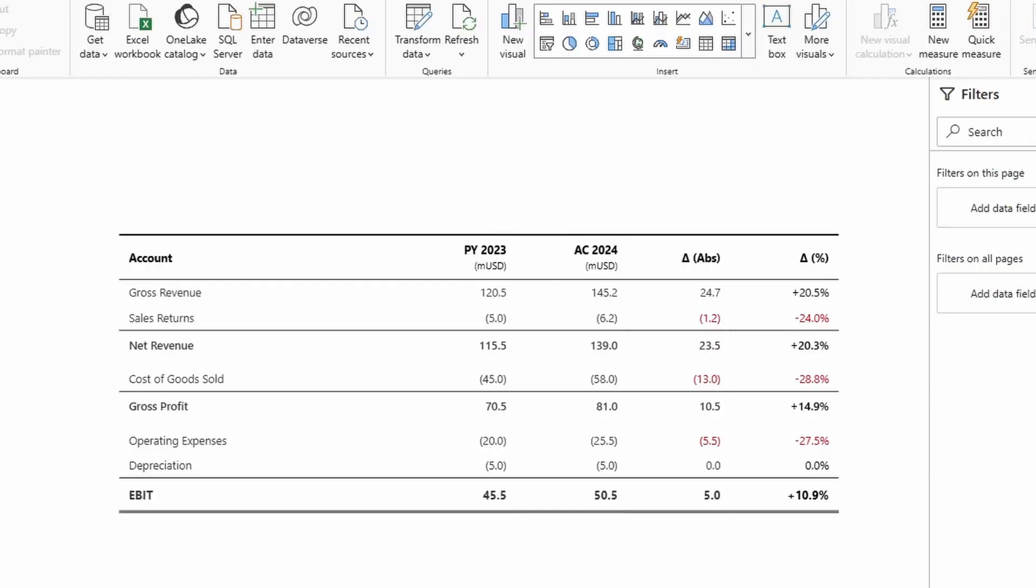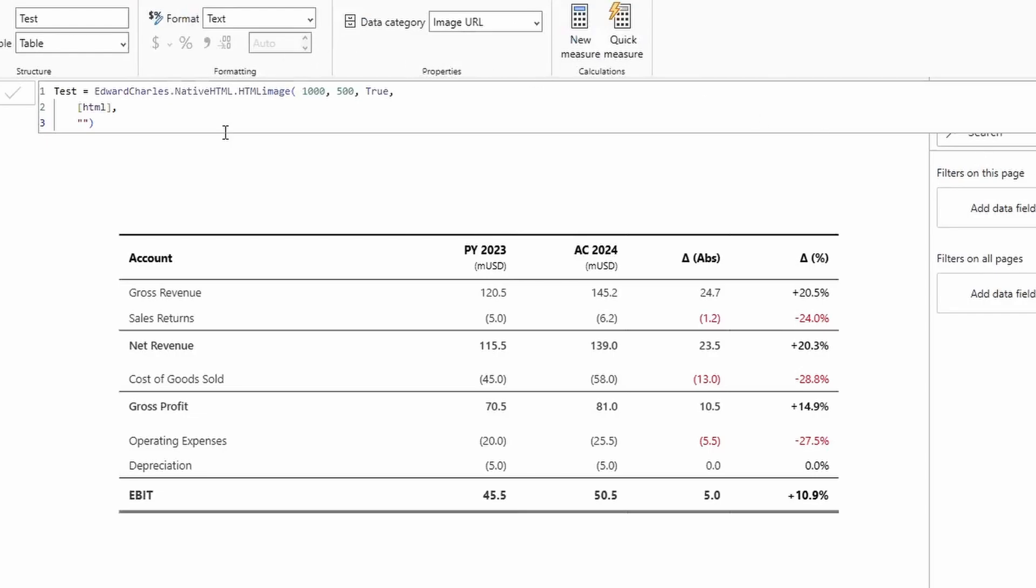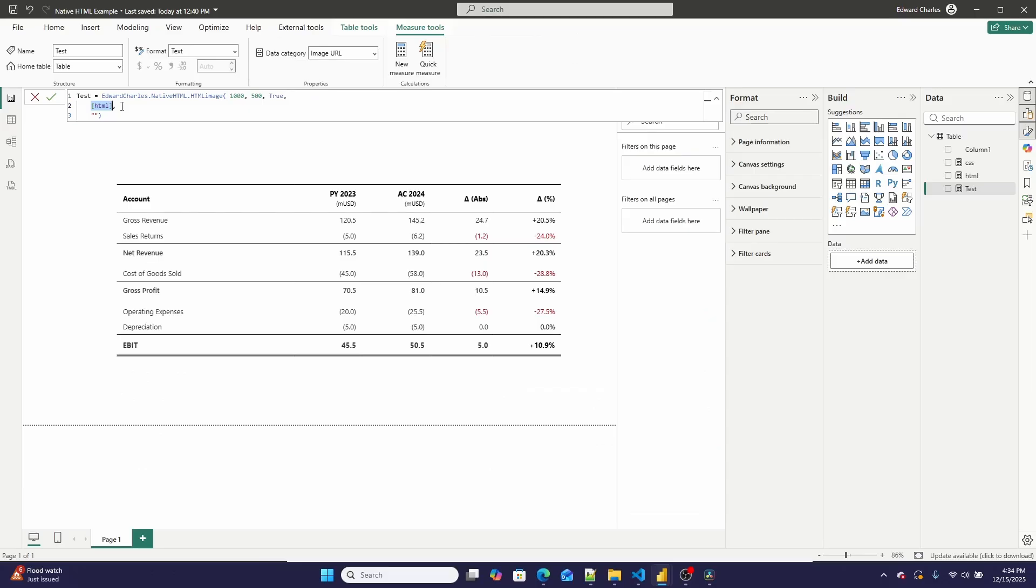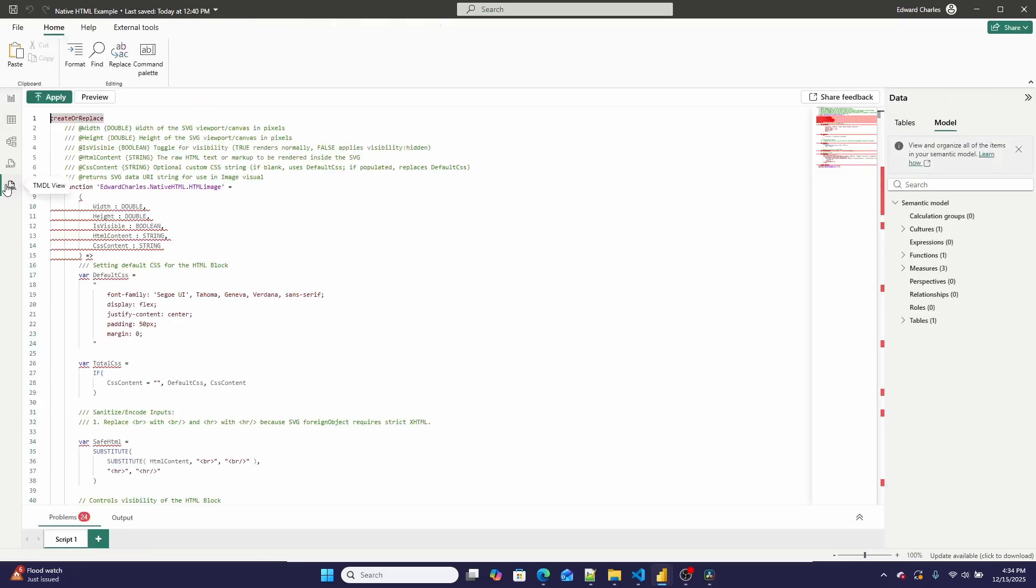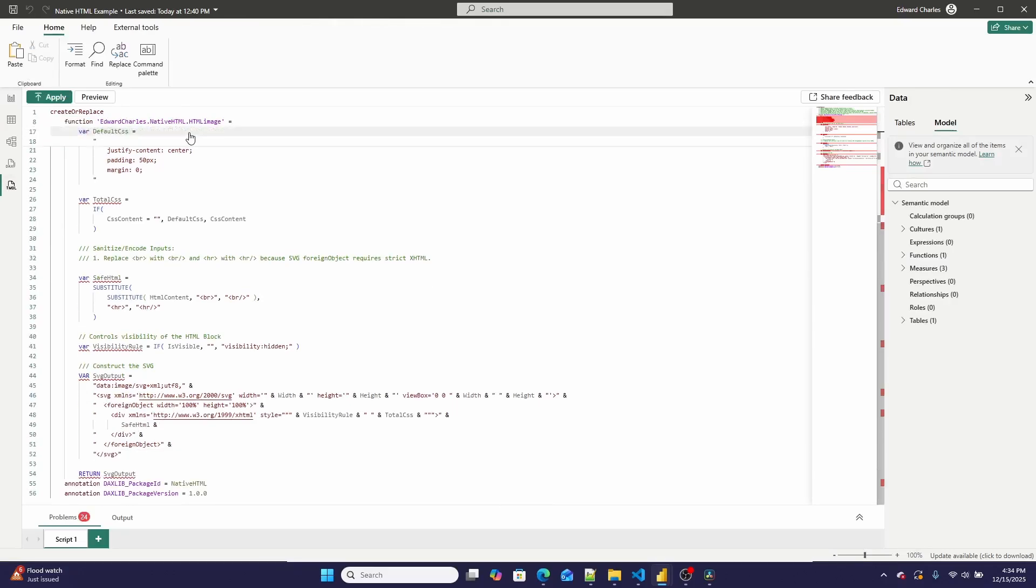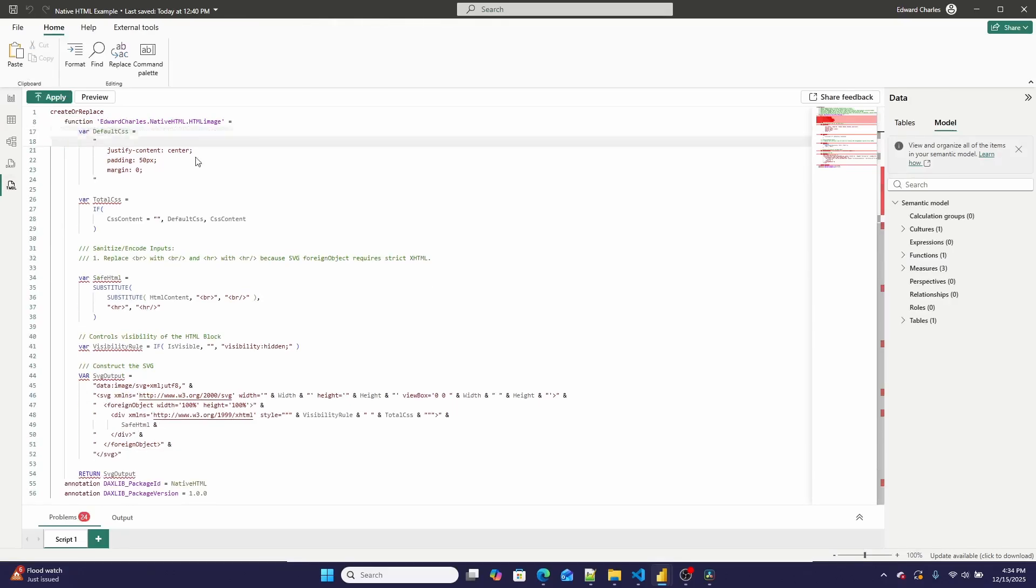Are you ready for the big secret? Well, I'm using a DAX UDF that I wrote that takes an HTML script and renders it as an SVG. And no, this isn't some wildly complex AI mismatch like some of the other ones that I've produced. This is very, very simple.